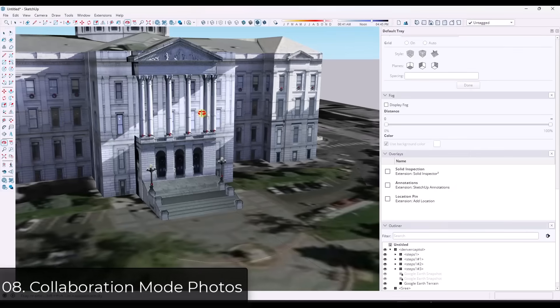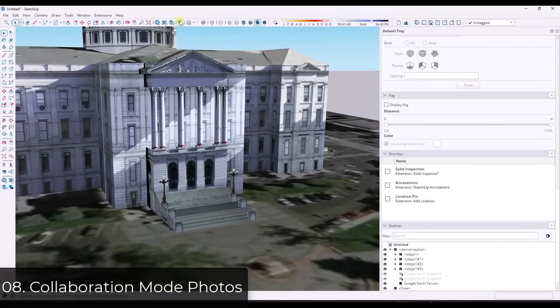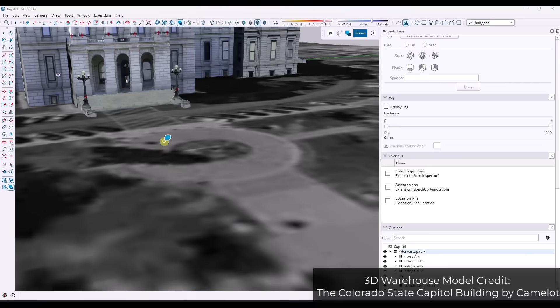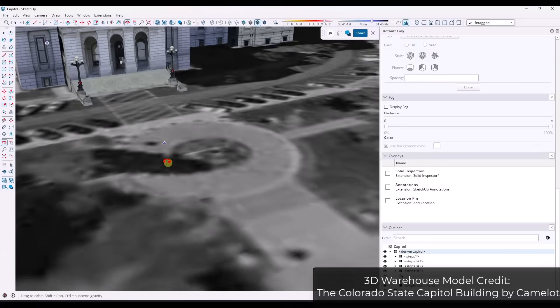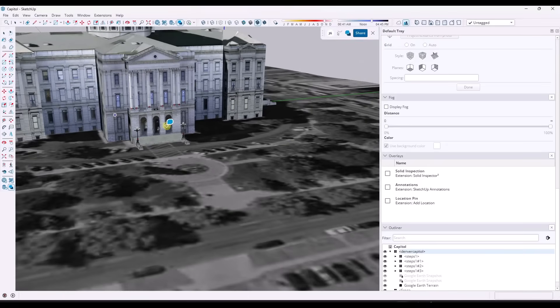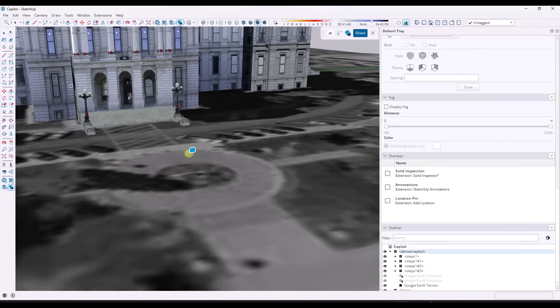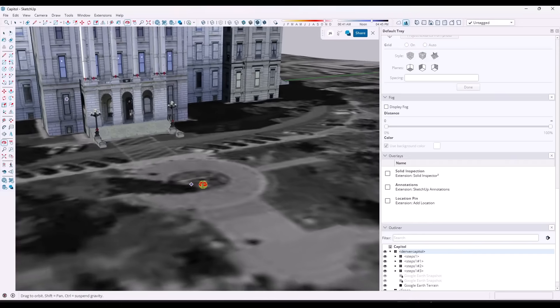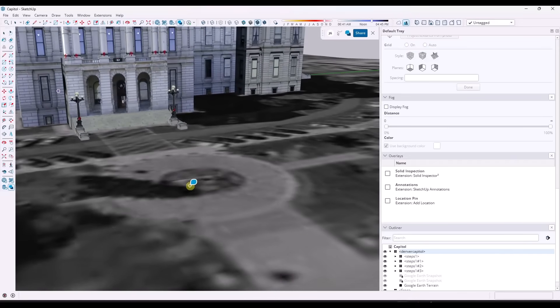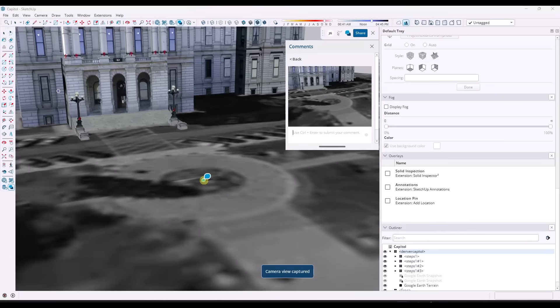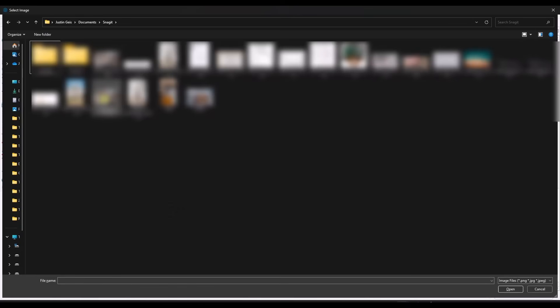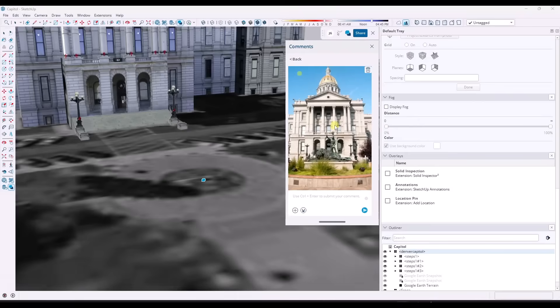So remember with the new collaboration mode, you have the option to add comments. You have to save a model to Trimble Connect before you do that. And so say I wanted to add some additional documentation or something like that. Like this is an older photo modeled model, but say I wanted to add some additional information to this model. Well, what I can do is I can add a comment right here. Well, when I add the comment, I have the ability to save a photo. And so say I wanted to document what's actually here. What I can do is I can click on the plus button right here. I can go to add photo and we're just going to add the photo right here and I can send this. So I can just say photo of sculpture.